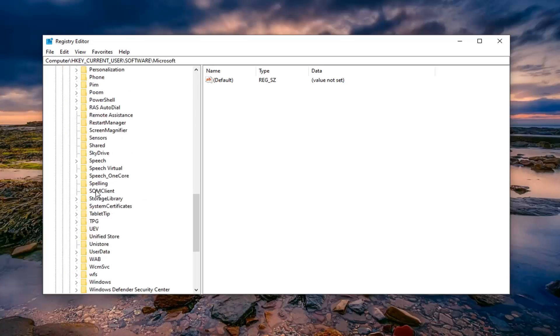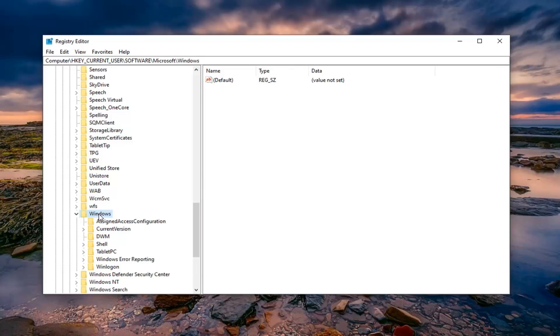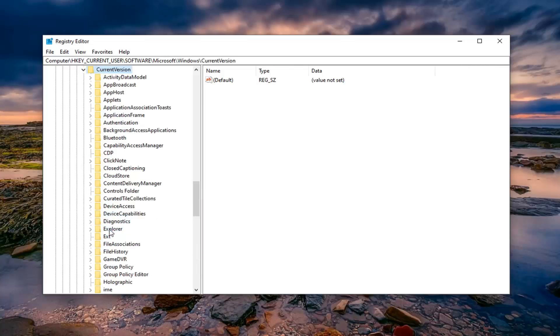Now there should be a Windows folder if you scroll down a little bit so expand that one as well. Now there should be a CurrentVersion folder, expand that.